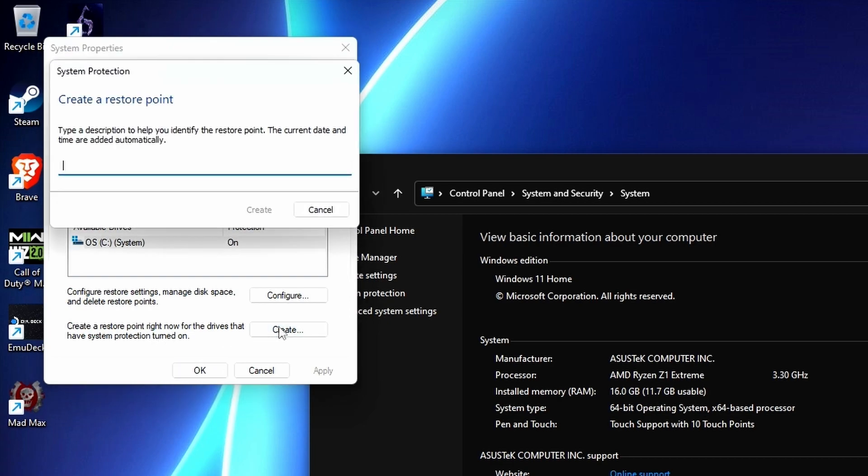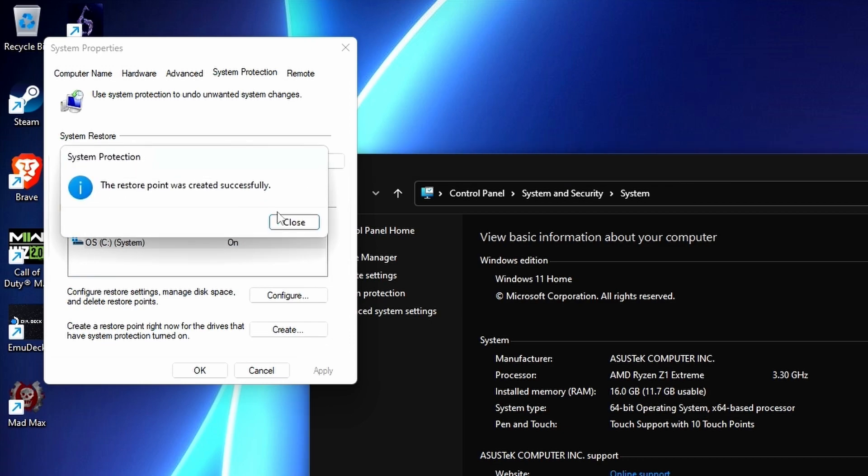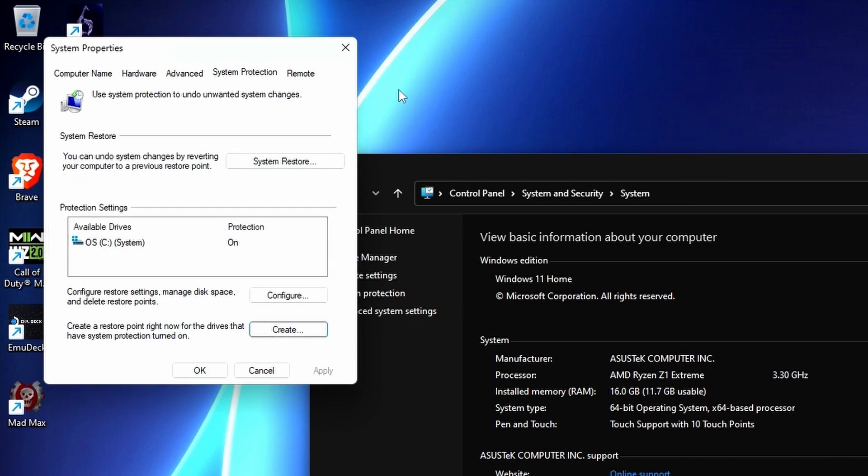So we'll create a system restore point. You can name it something like working controller and then hit create. Great, that's it. That's all there is to it. Now at any given point you can roll back to this OS right where you left it. It's not a full system snapshot but it's enough to get you working again.